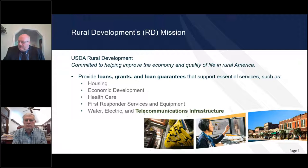I would like to thank the members on the panel today. I want to thank Mr. Bill Vogt, which I'll introduce in just a moment.